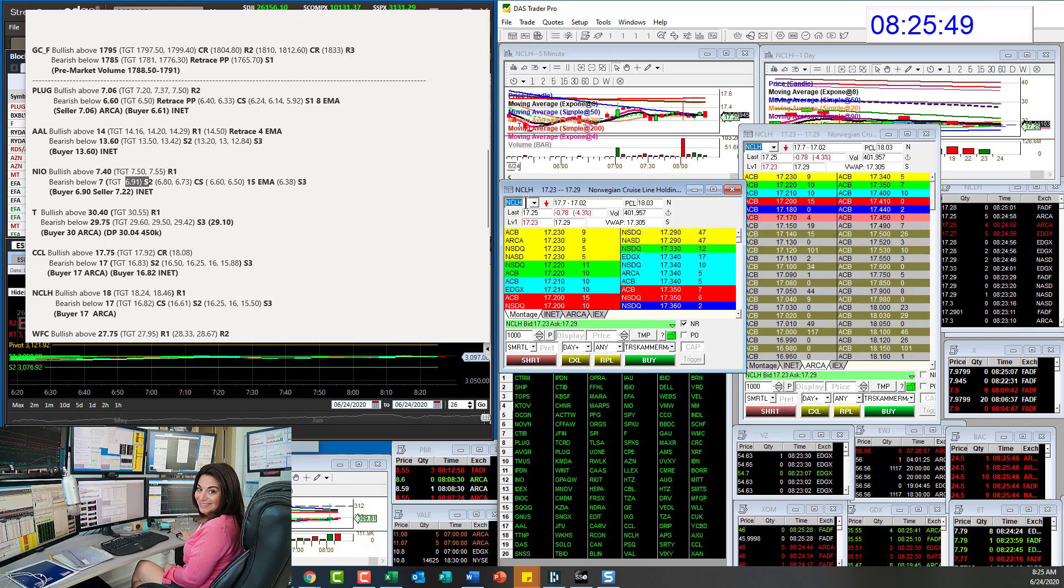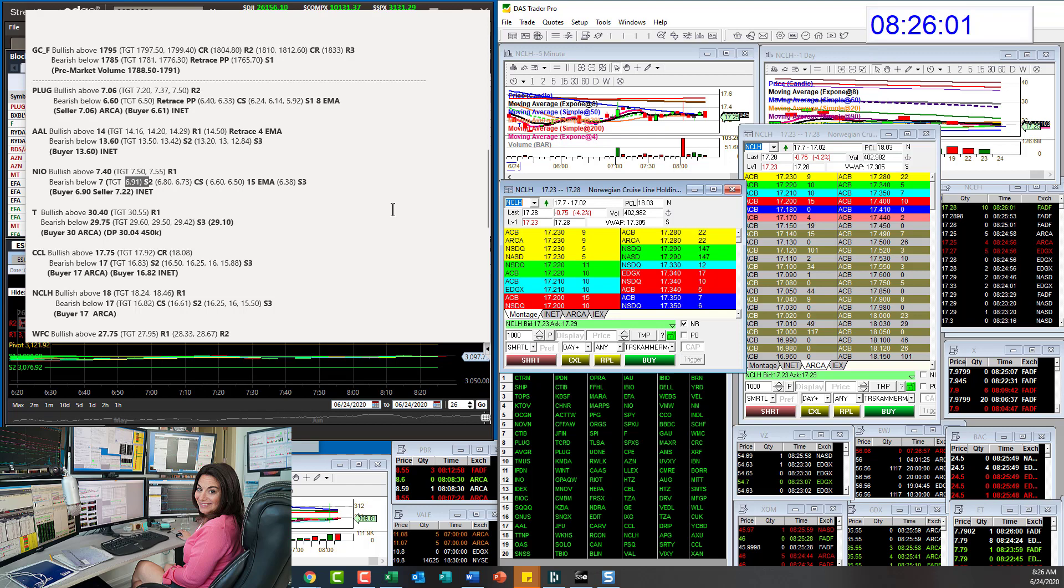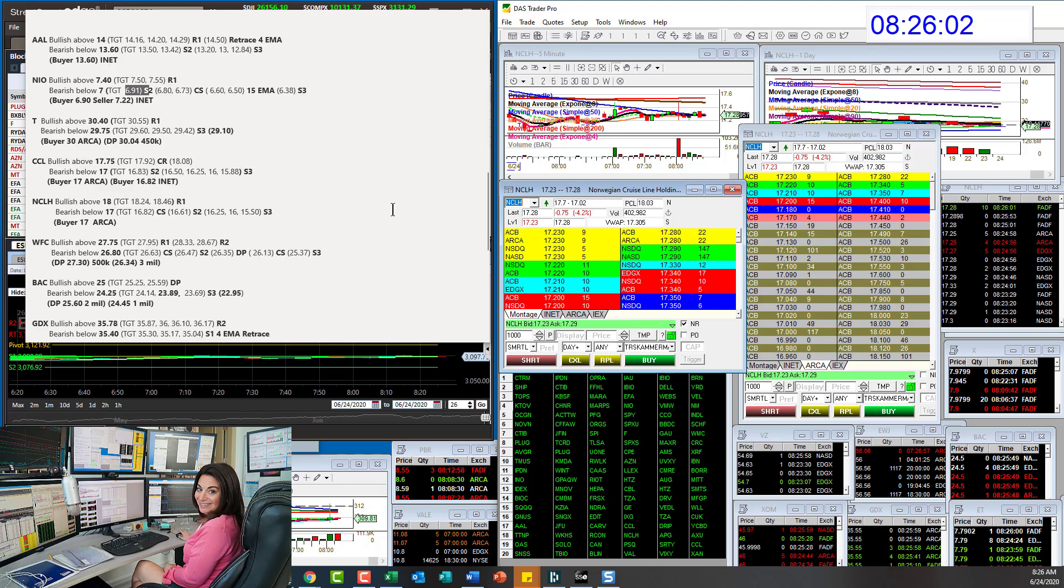NCLH, the cruise ships are voluminous this morning. Bullish above 18, bear below 17 for Norwegian. We've gone down there and tested it already. We'll see if it can hold up. Let's go to Wells Fargo.